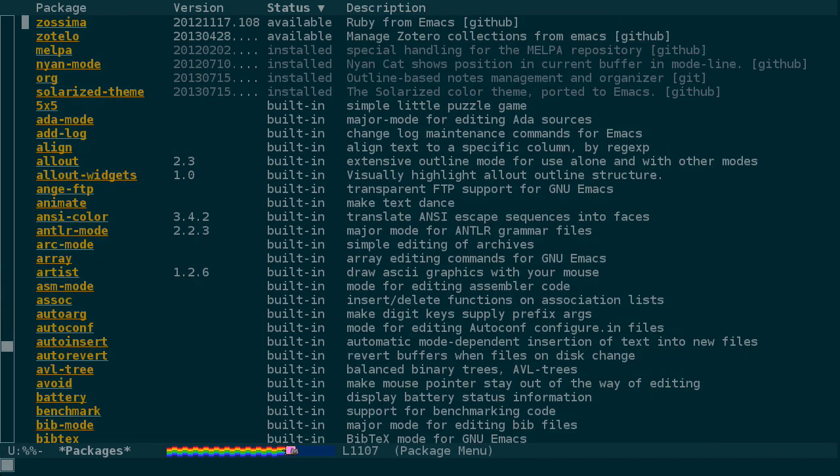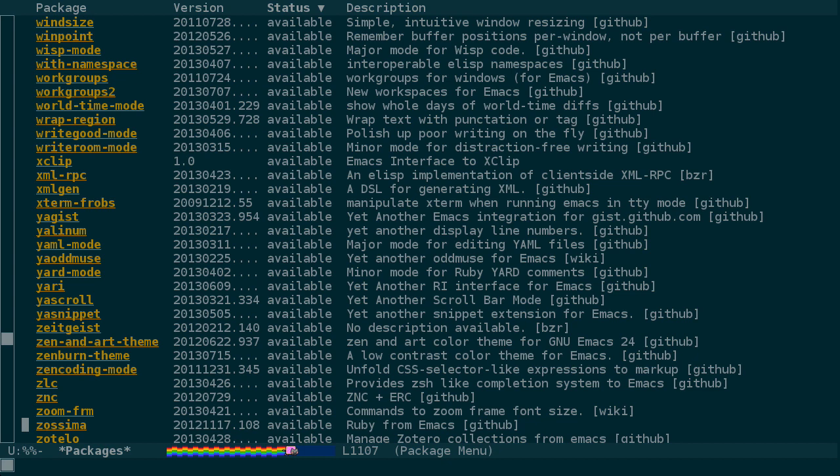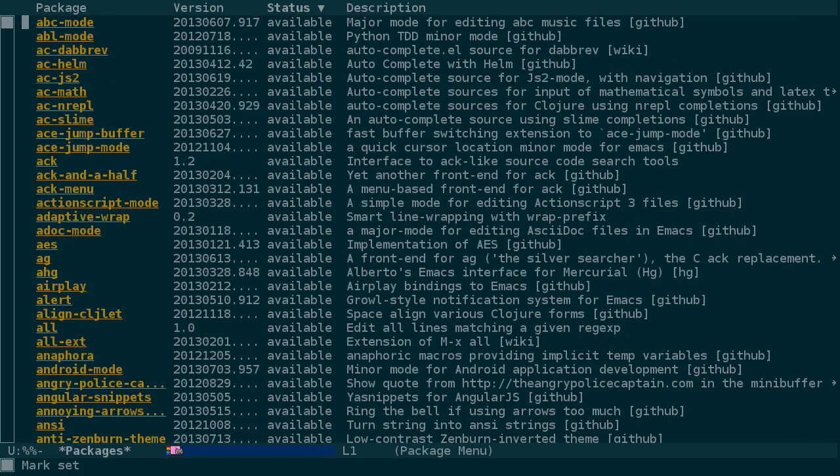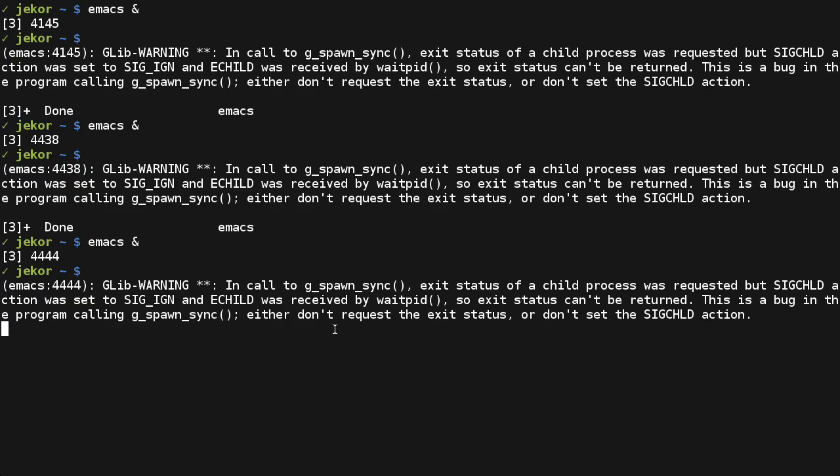But packages aren't just limited to changing colors and appearances in Emacs. Have a look through yourself. If you install some packages you don't want or things get really messed up, you can always just remove dot emacs d elpa. So thanks for watching.